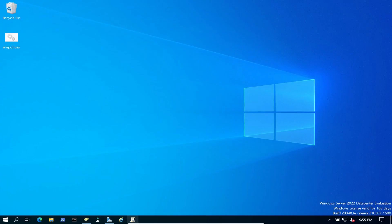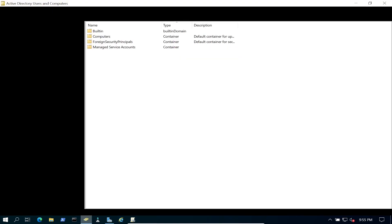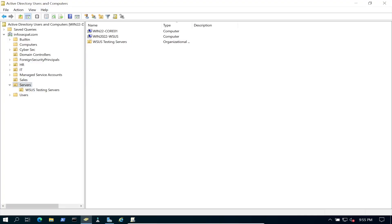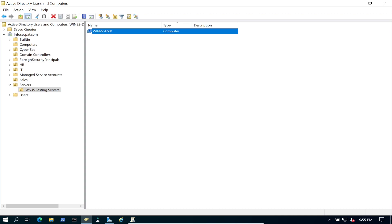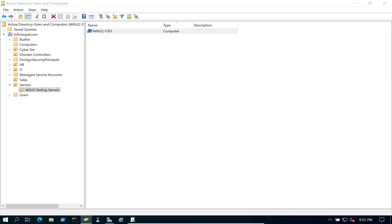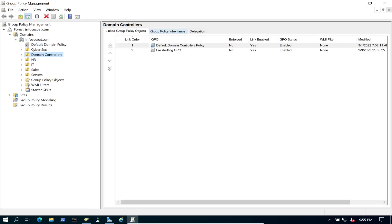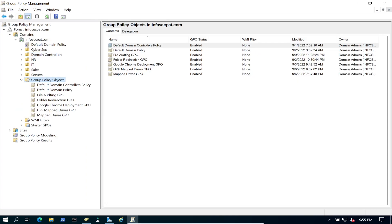On the domain controller, let's open up Active Directory Users and Computers. We have a Servers OU, and we're going to use our file server — win-22-fs01 — as the target machine we'll be applying these updates to. Now let's open up Group Policy Management and go to Group Policy Objects.